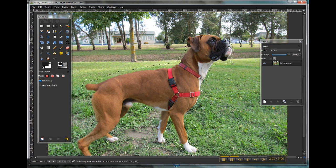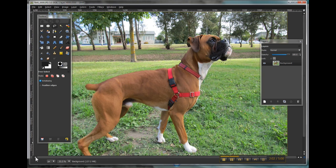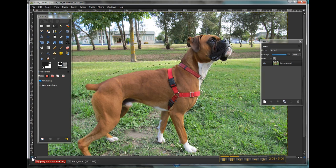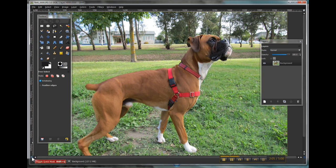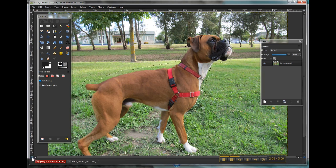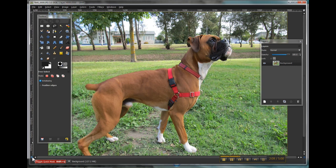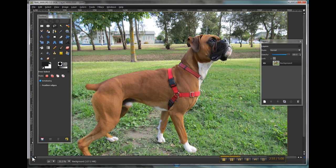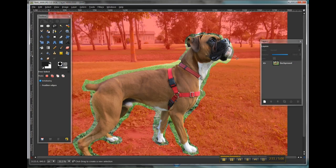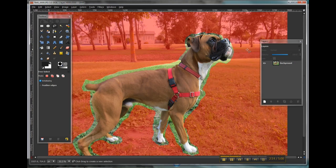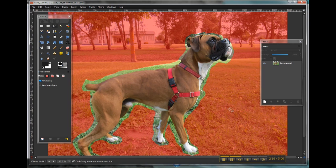Now the next thing I'm going to do is I'm going to turn on a quick mask and that's down at the bottom left-hand corner of your window and you can see that it's masked out all of the area that has not been selected.